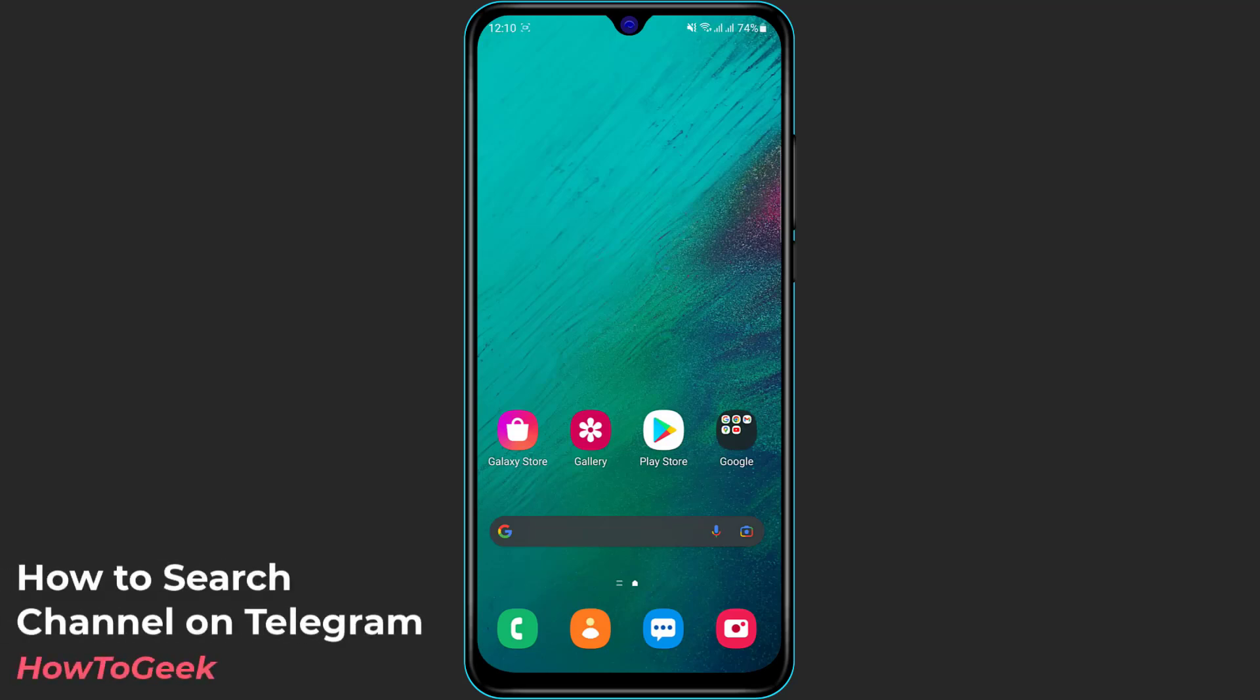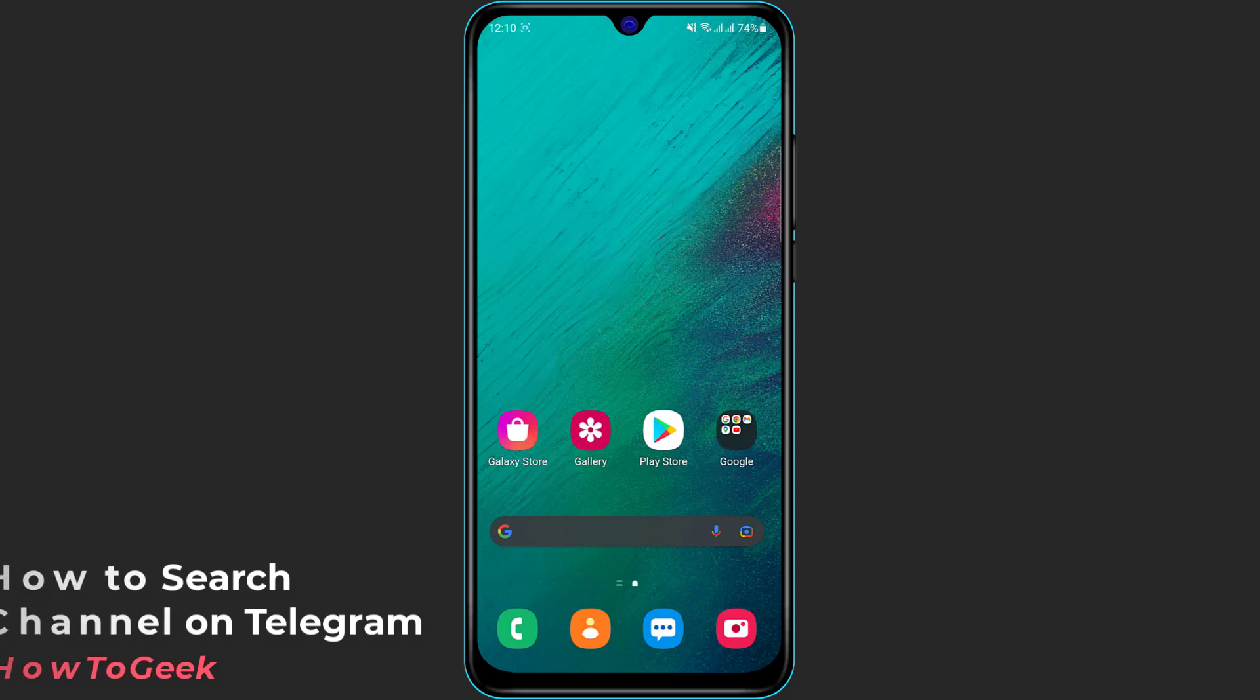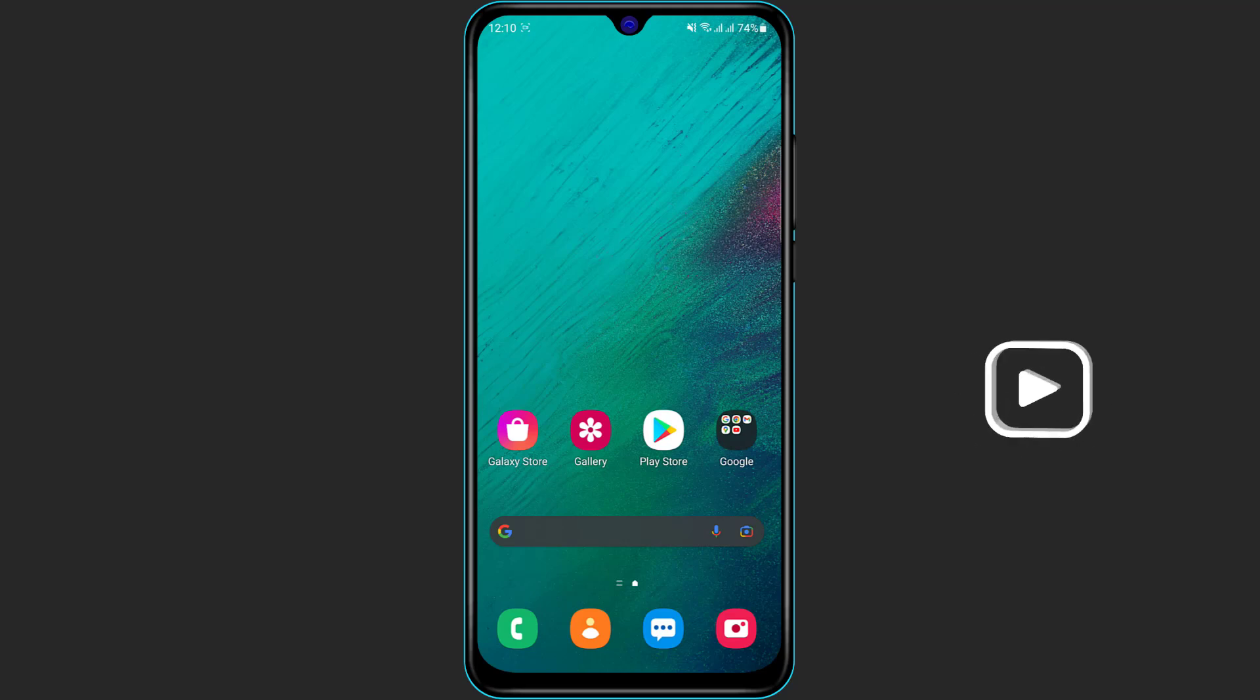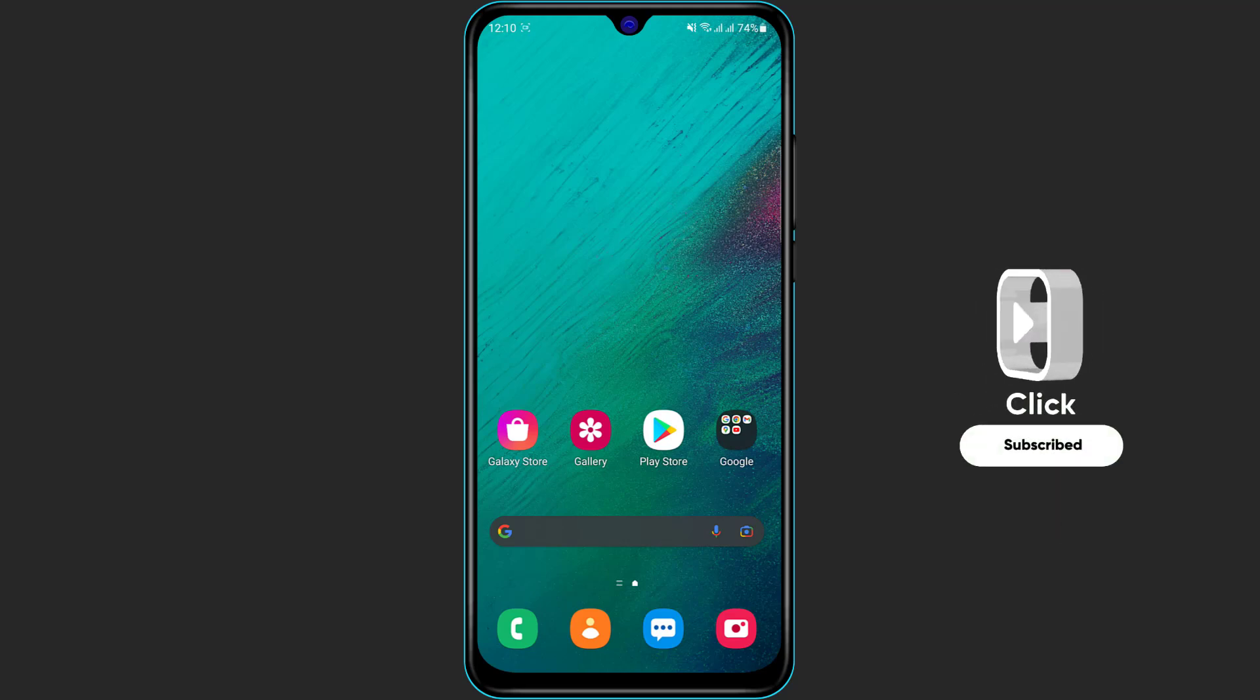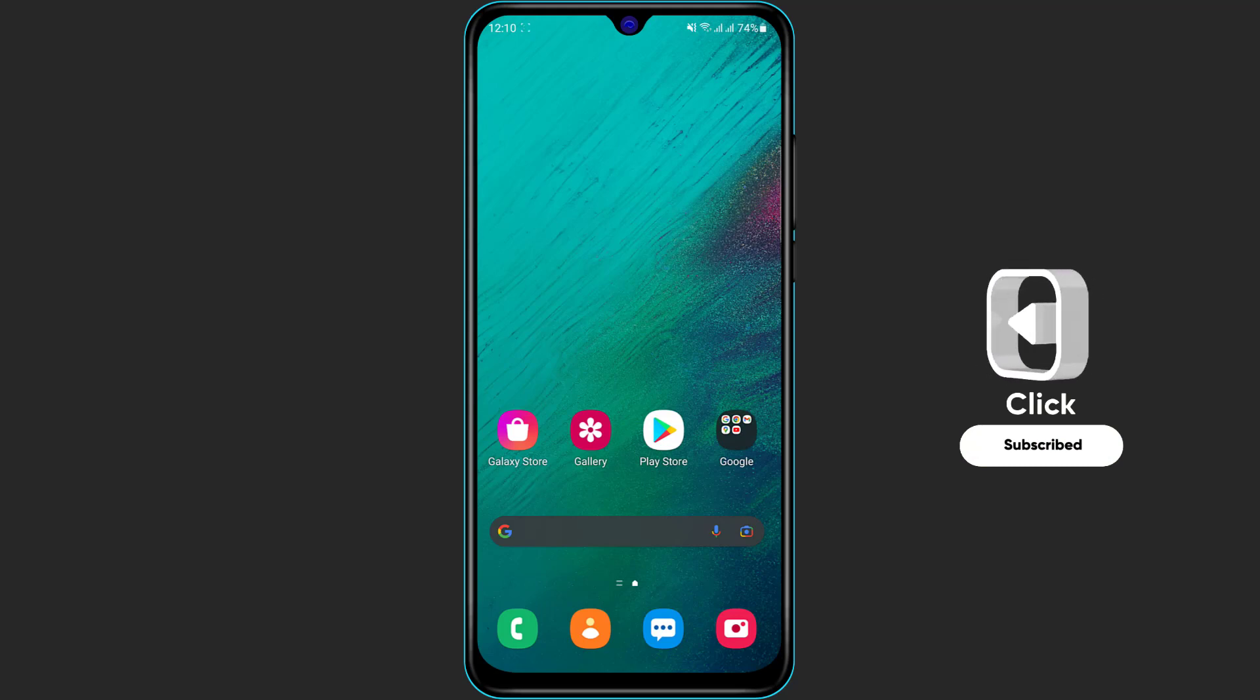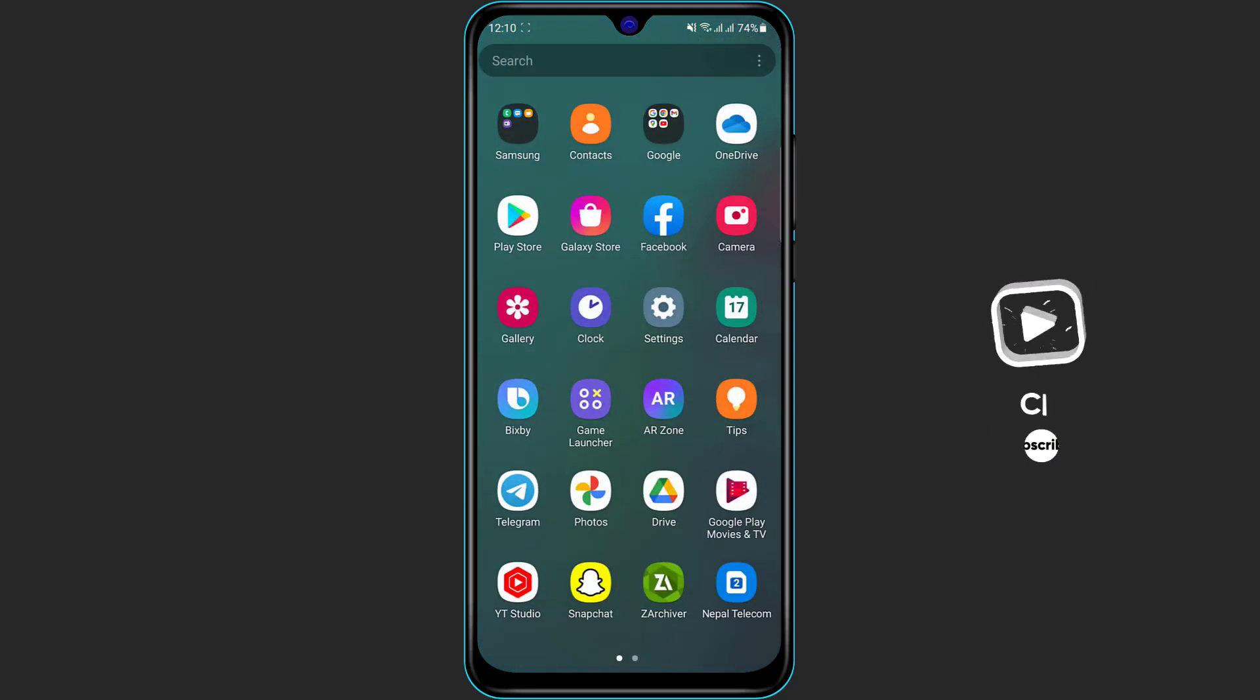Hi everyone, welcome back to our channel. I am BMO from how2geek, and in today's tutorial guide video I'm going to show you how you can search for a particular channel or group on your Telegram app. If you are new to our channel, then first of all make sure to give a like and subscribe because we are going to bring you more videos like this on our channel. So without further ado, let us get started.